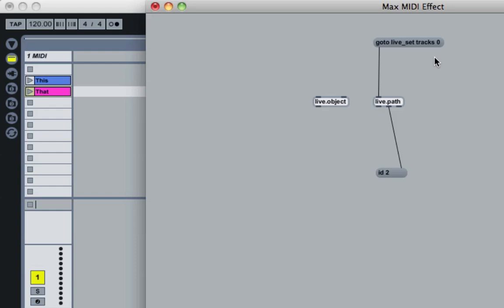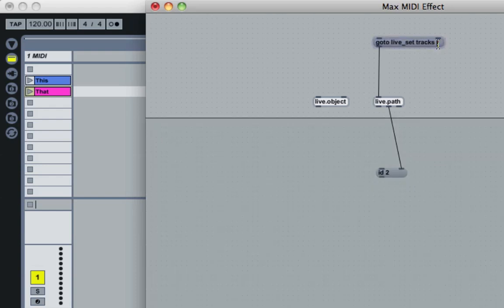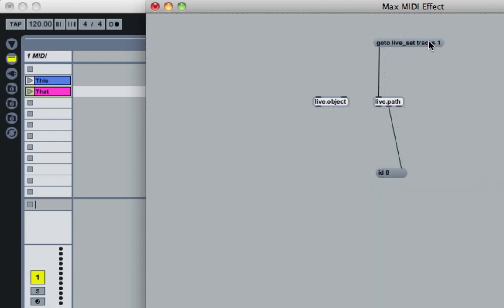If we try to access a track that doesn't exist — say 'tracks 1' with only one track in the set — the ID comes back as zero. An ID of zero means the object you're looking for doesn't exist. The good thing is it fails quietly — no big error, the computer doesn't explode — so you can use this to feel things out in your patches.